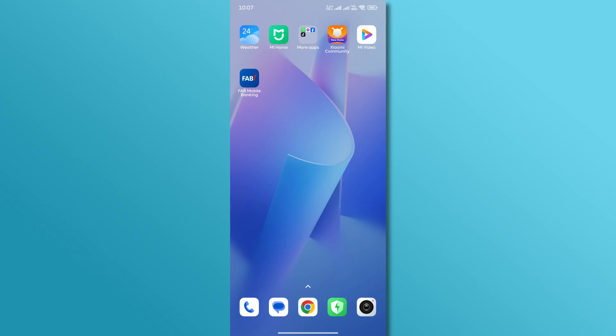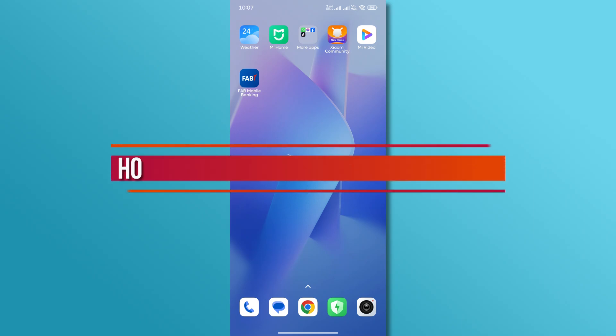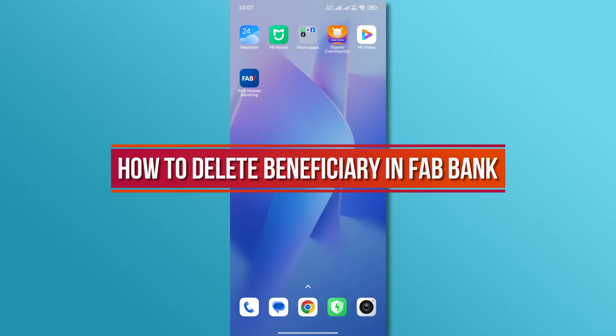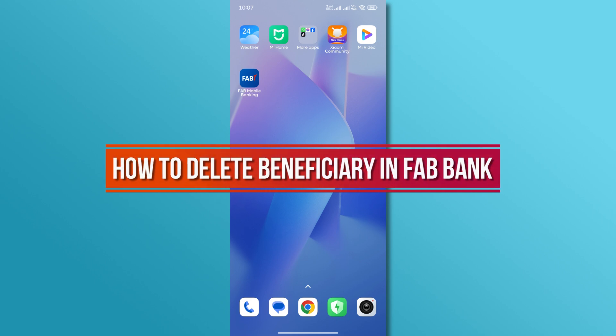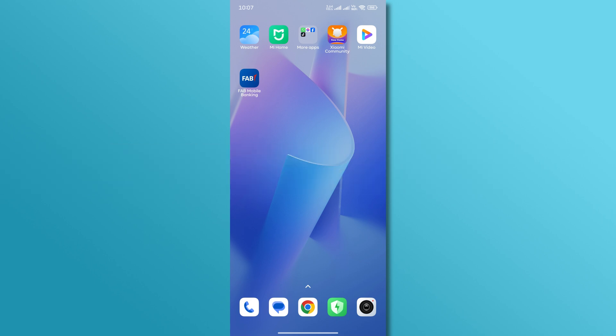Hi, and welcome back to our YouTube channel. In today's video, we'll show you how to delete a beneficiary in FAB Bank. So, let's get started.